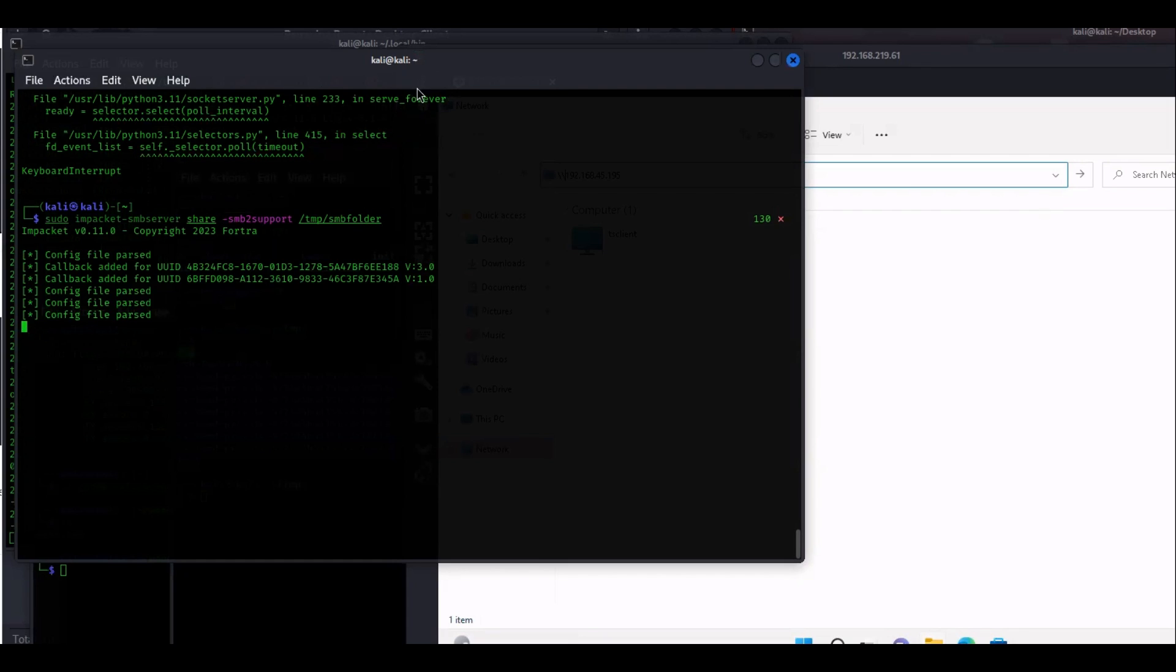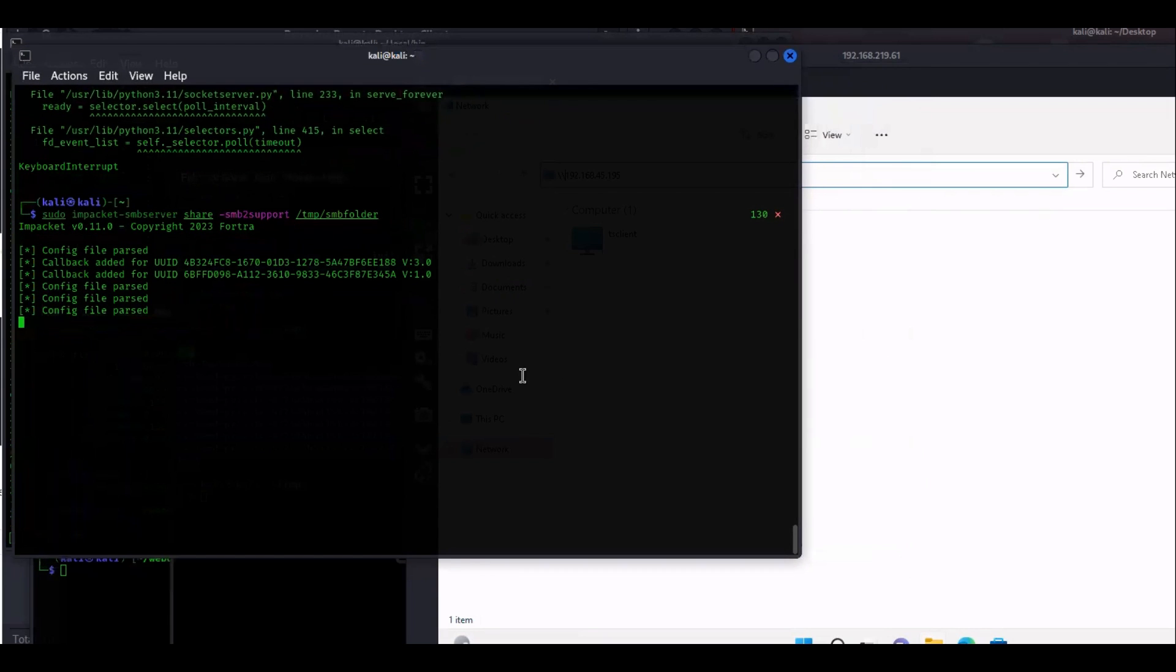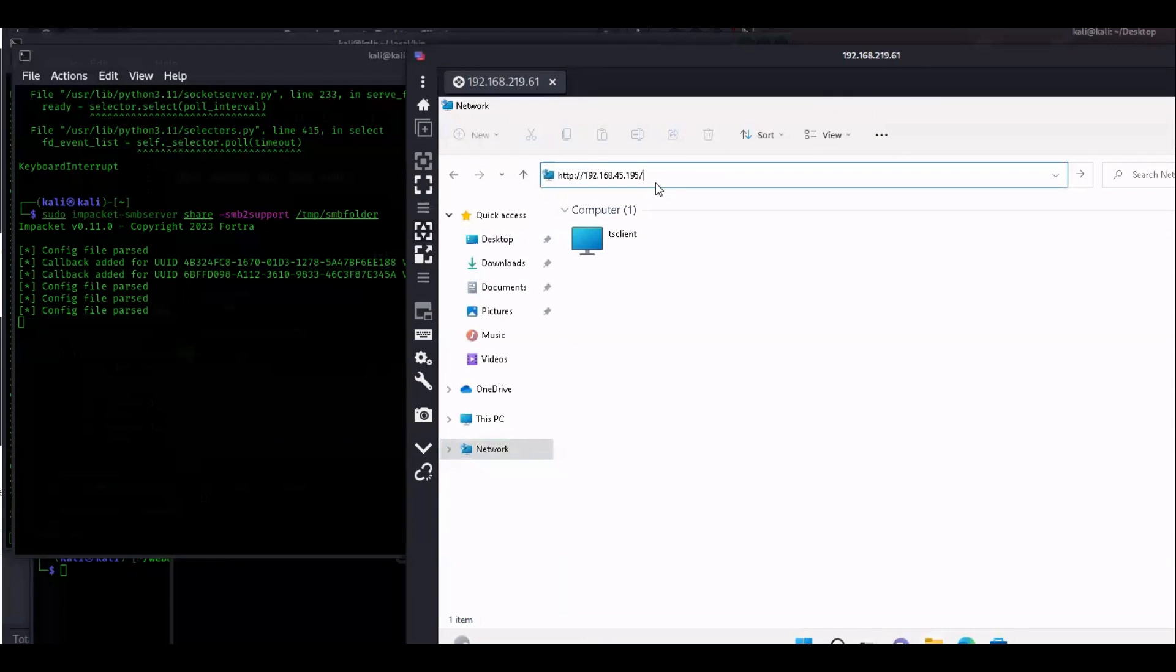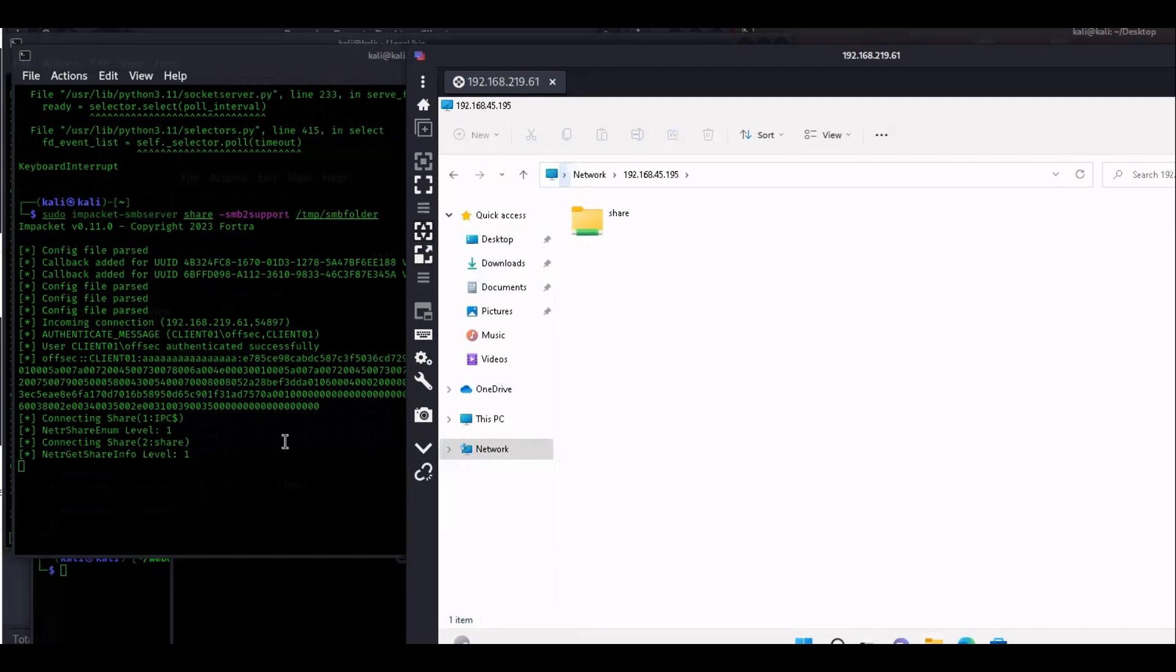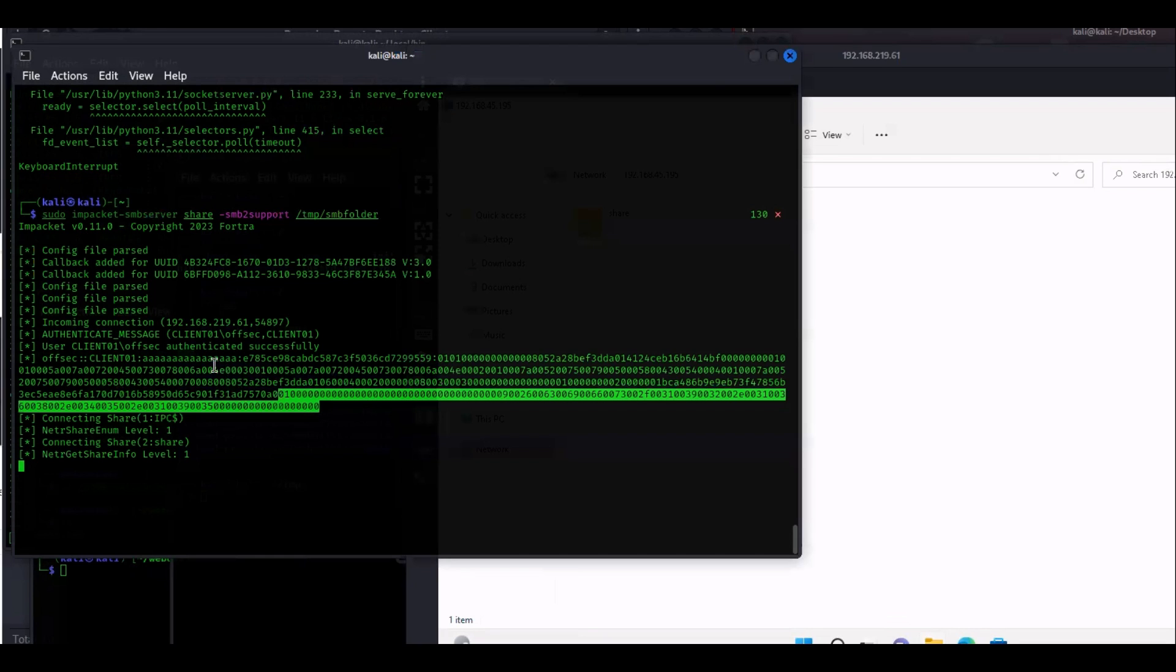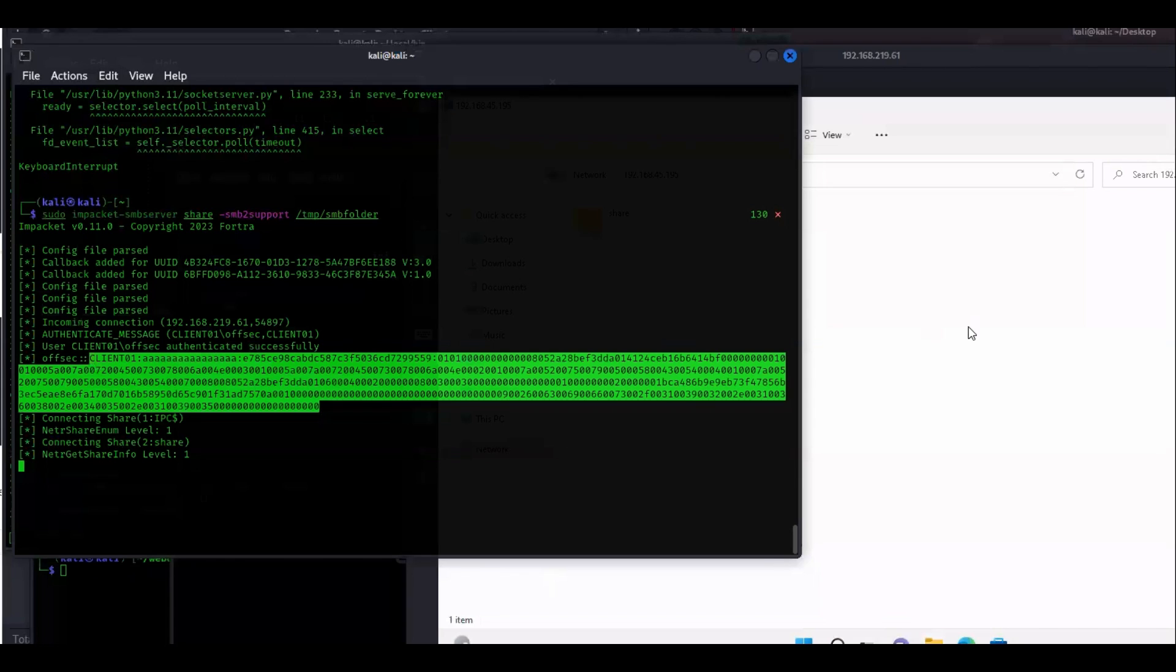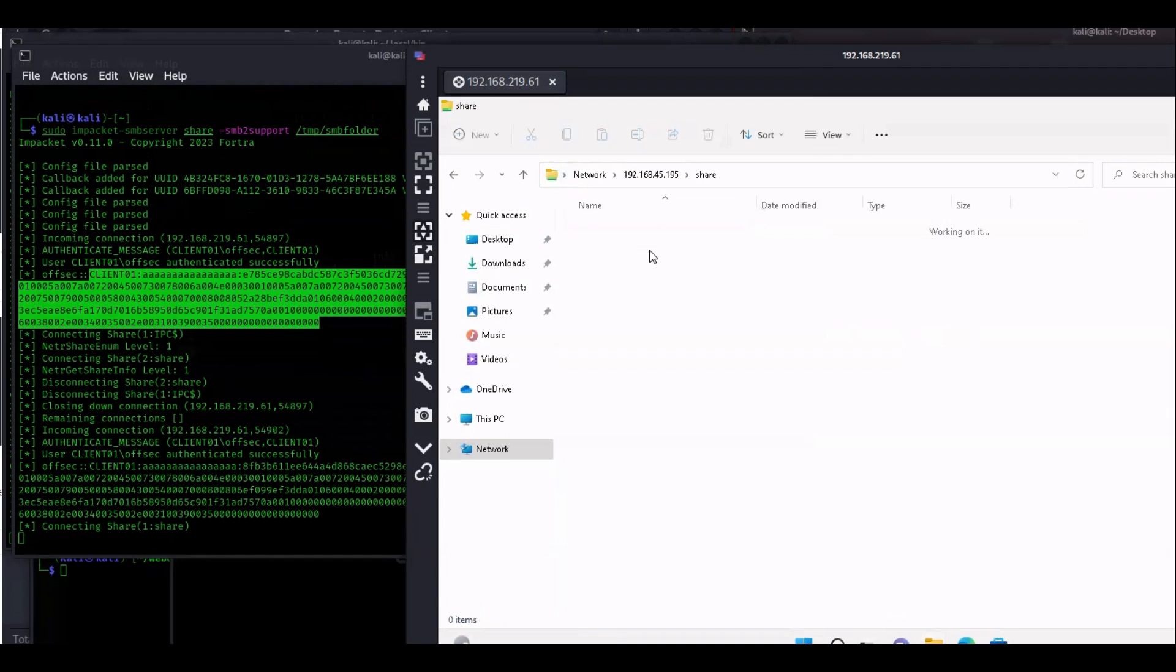Right here we're going to go ahead and actually start up the SMB server from that folder that we just created, SMB folder. You can see it's starting it up. We've created the folder, we're serving it up via SMB, and then here we're going to map to that folder. So you go to network and then you can put forward slash forward slash the IP address. When you do that, see it's connected, it's authenticated.